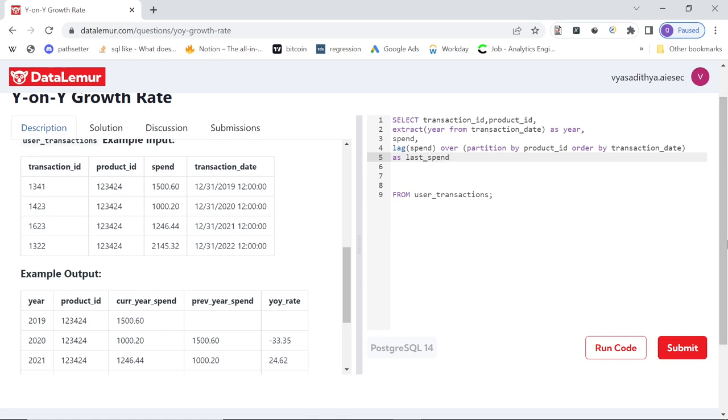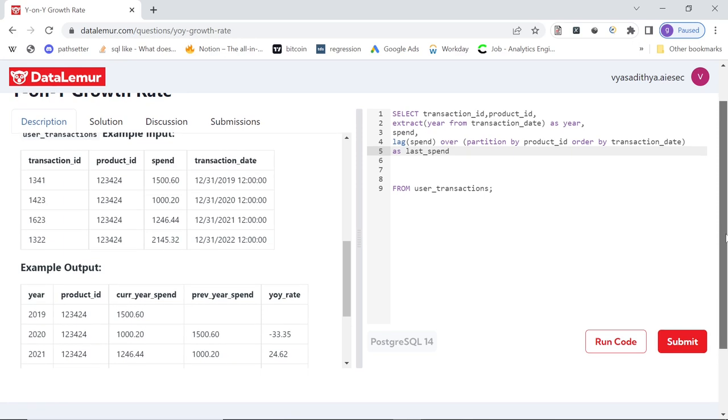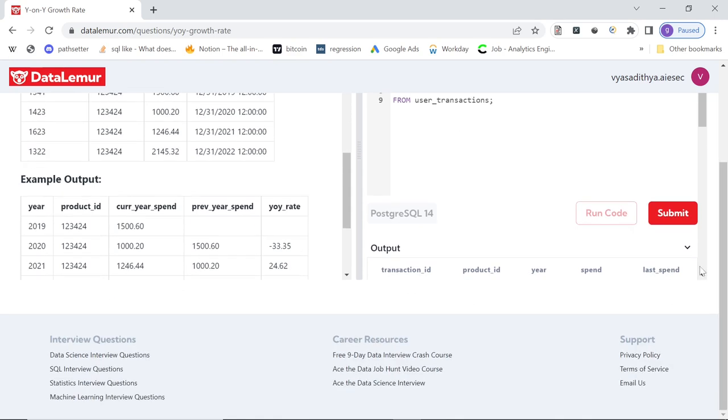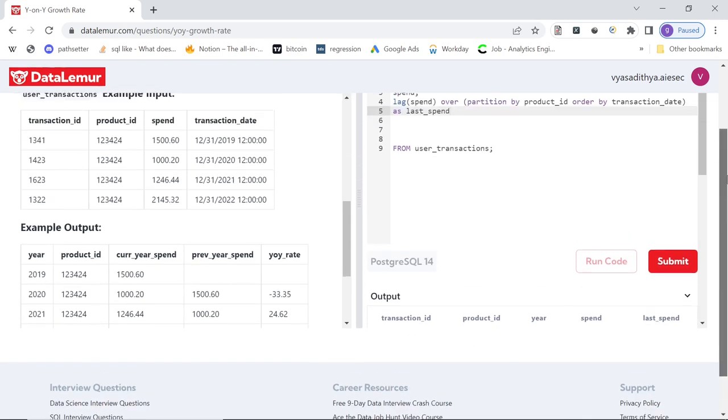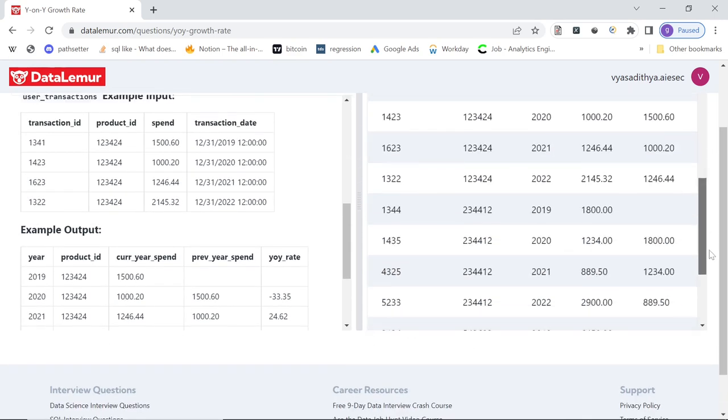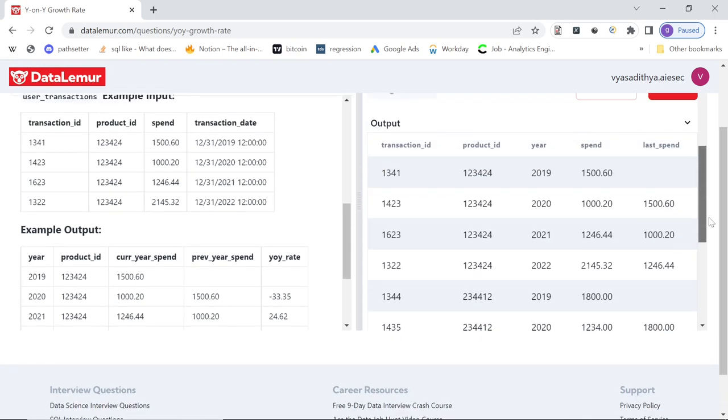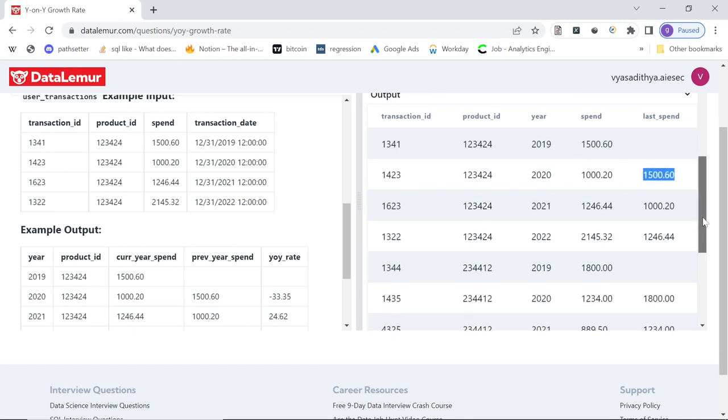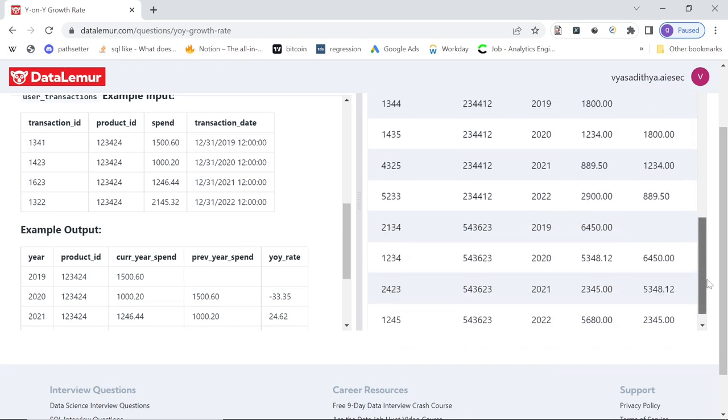We can scroll down here. And for each product ID, you see 2019, of course, there's no last spend, because that's the first year. There's no lag value. For 2020, spend was 1000, previous year spend was 1500. And that's the same thing we get here and so on.